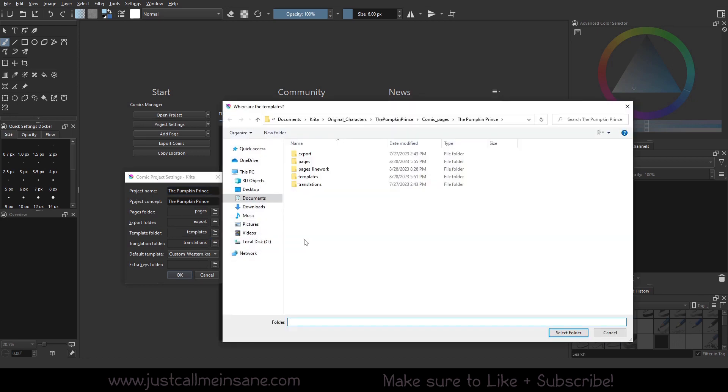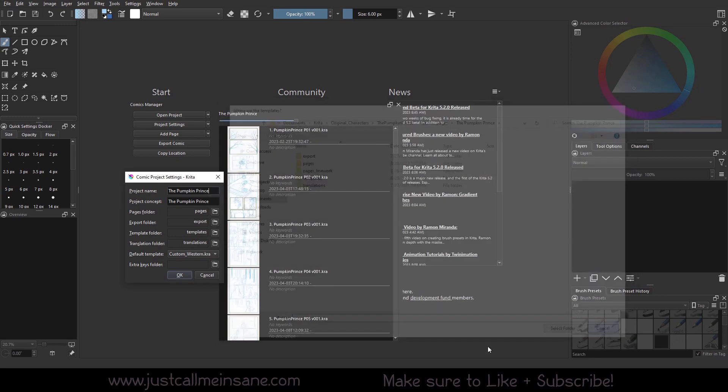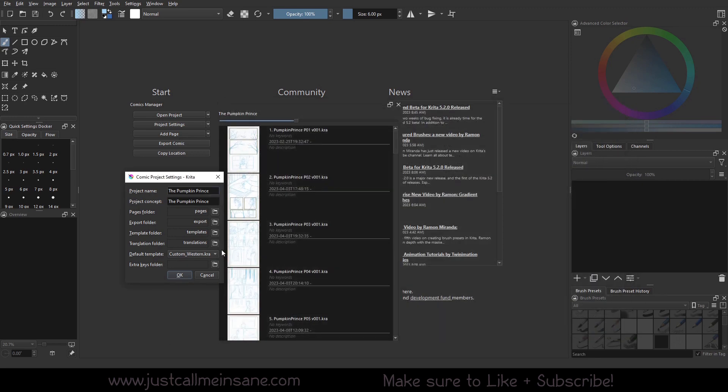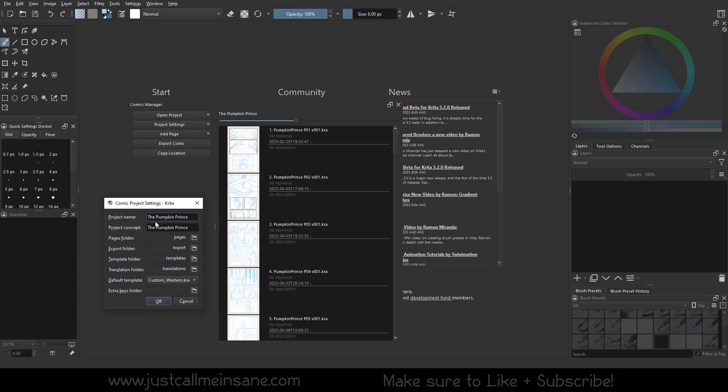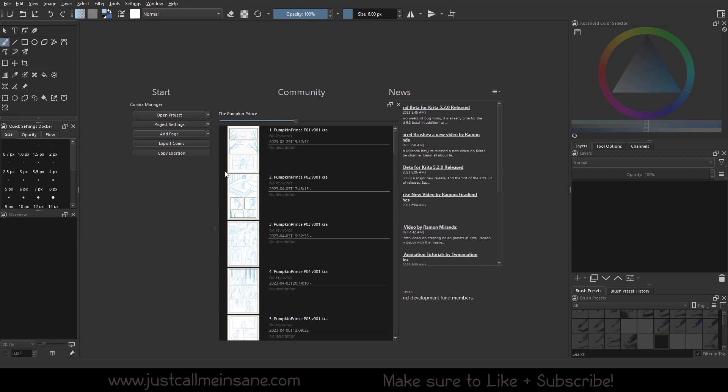Same with your templates, which we'll go over in the add page. We're going to hit cancel there and the default template, which again we'll go over the next video when we talk about adding pages. So we're going to hit okay because I'm not changing the project name or the project concept. If I want to I can, so I'm going to hit cancel.